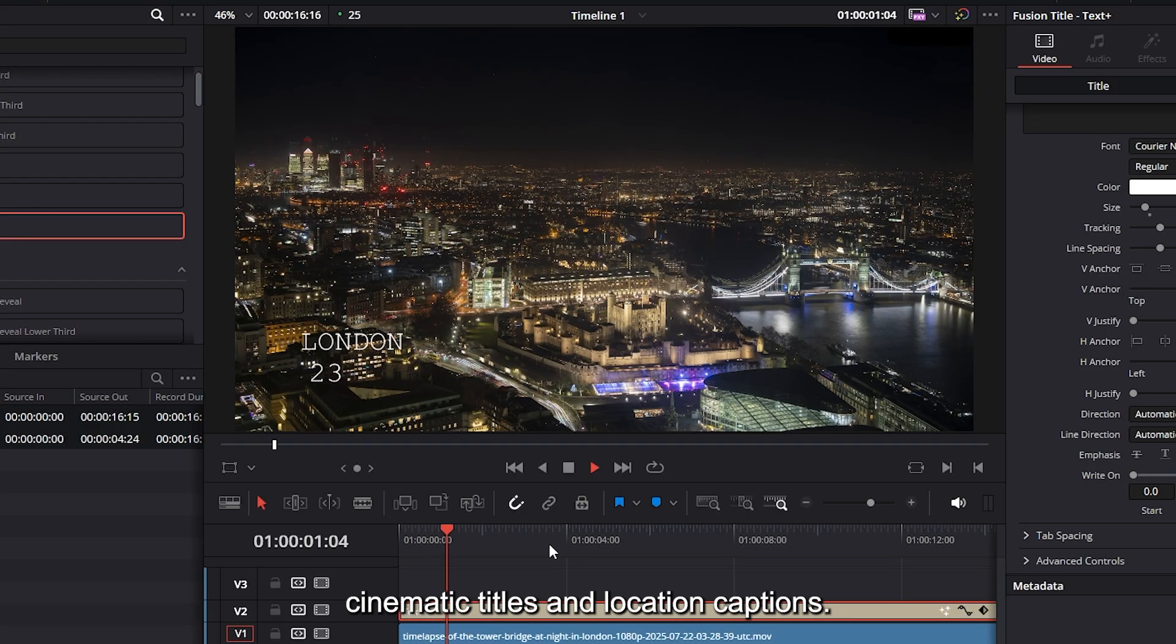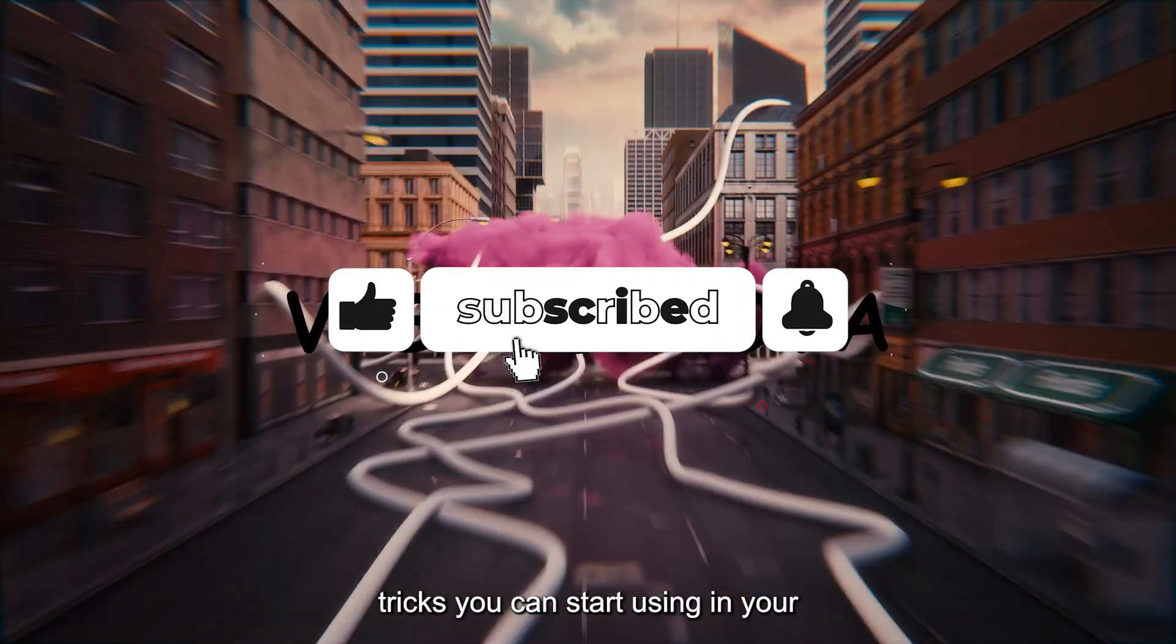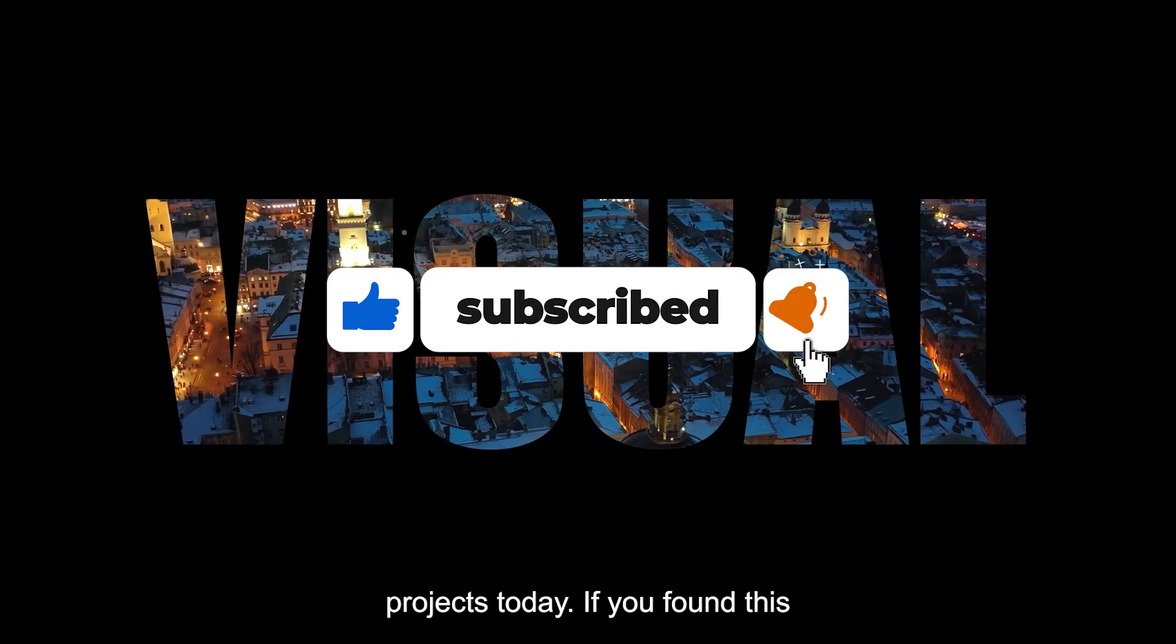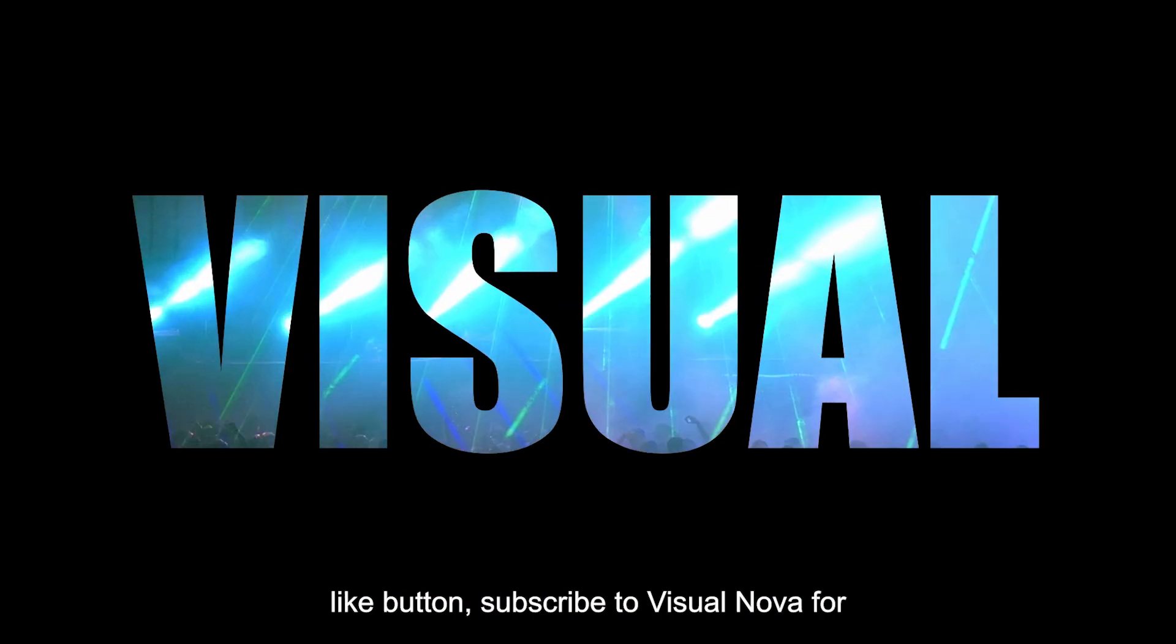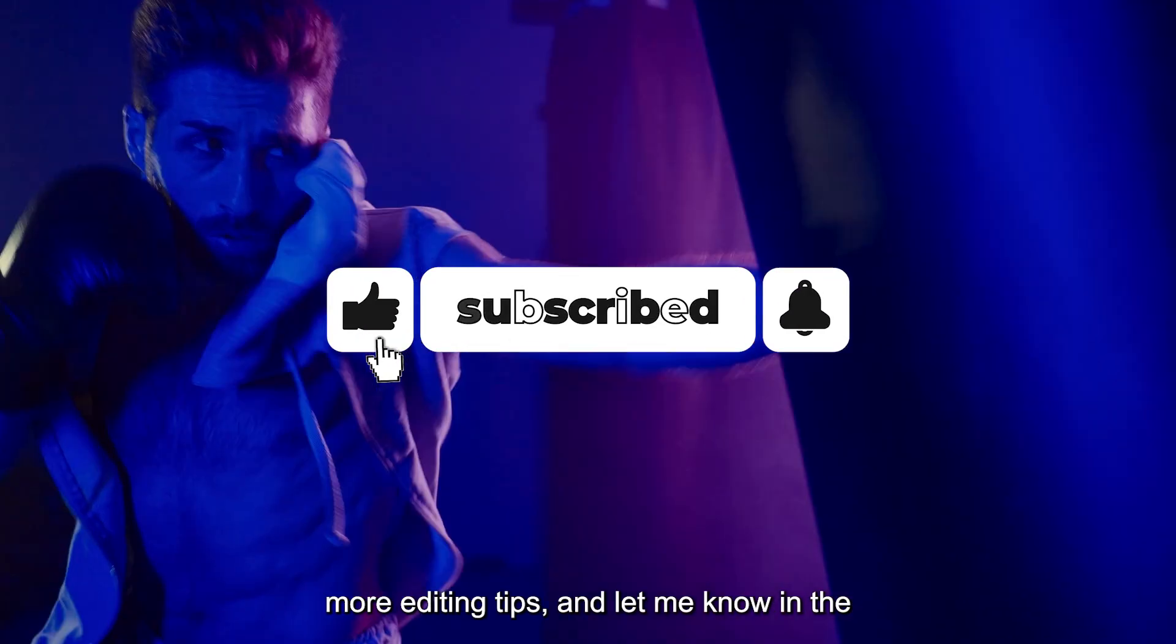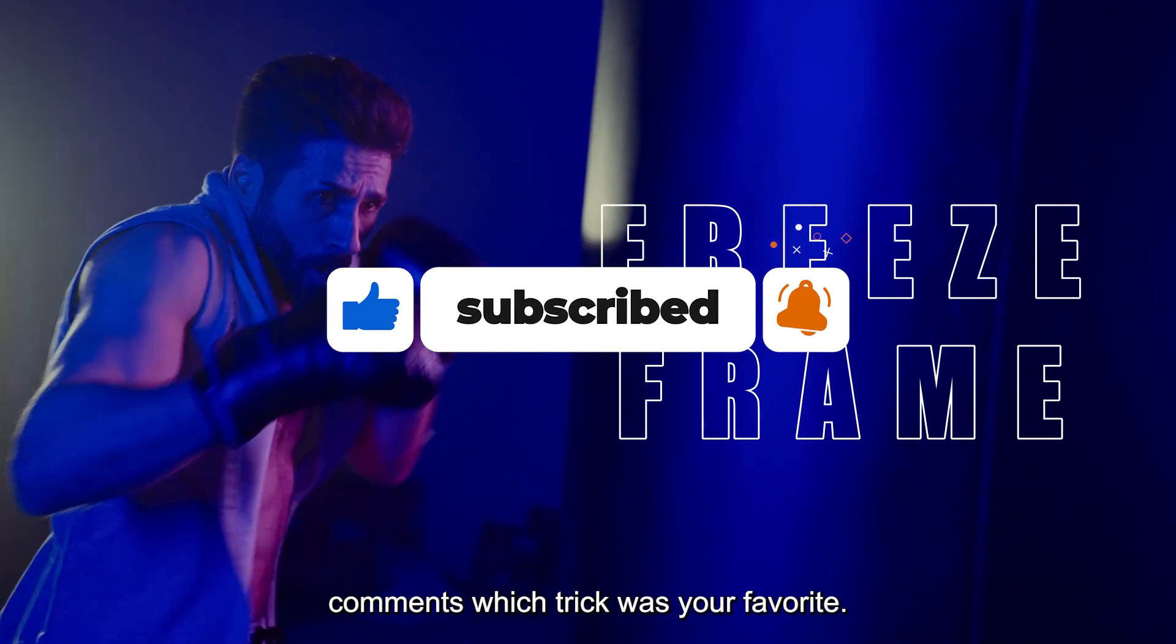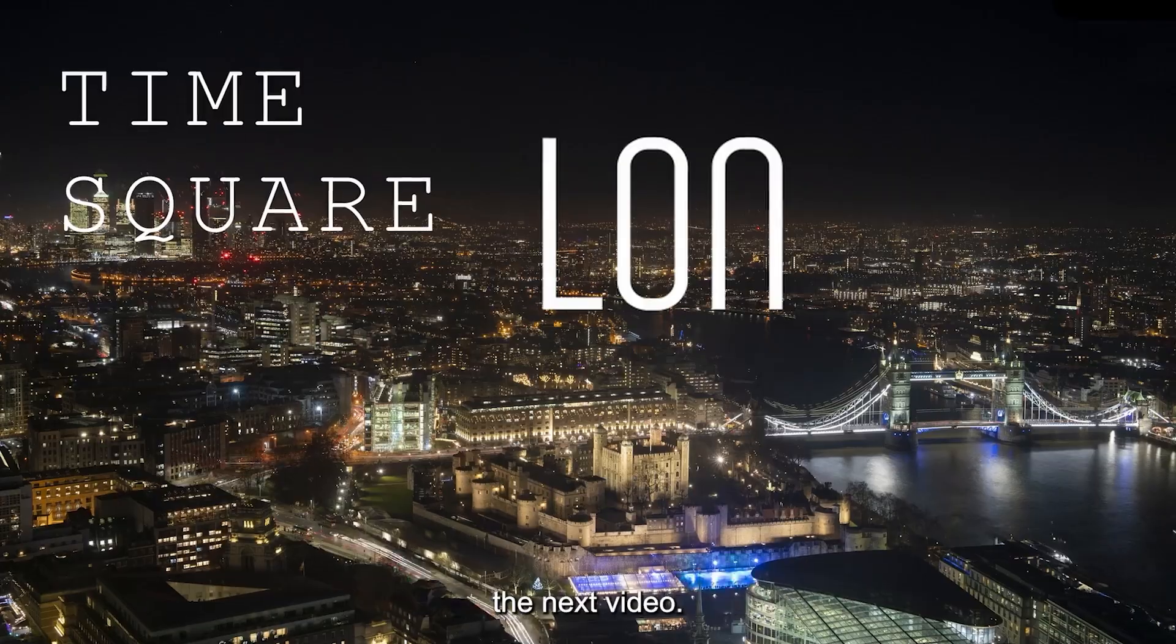These were five awesome DaVinci Resolve tricks you can start using in your projects today. If you found this tutorial helpful, make sure to hit the like button, subscribe to Visual Nova for more editing tips, and let me know in the comments which trick was your favorite. Thanks for watching, and I'll see you in the next video.